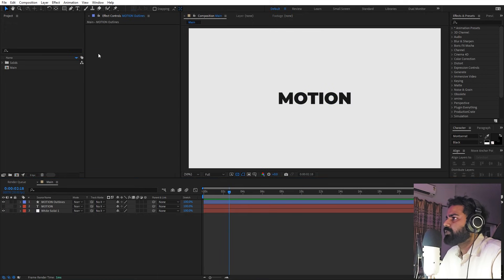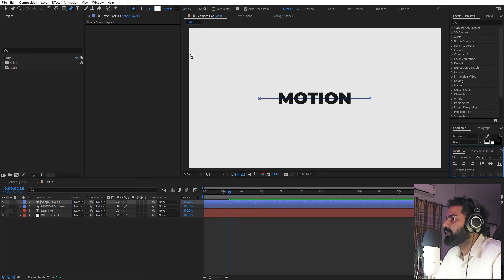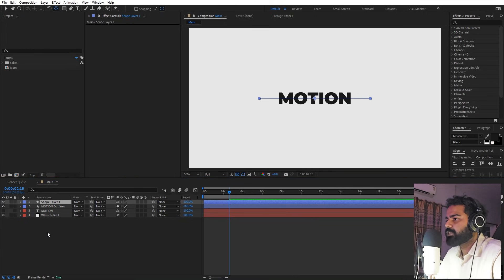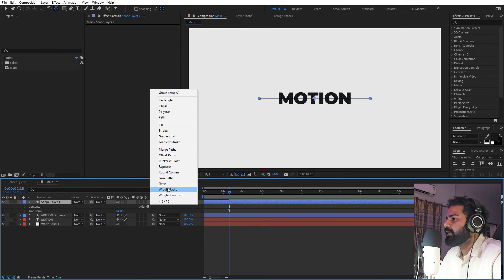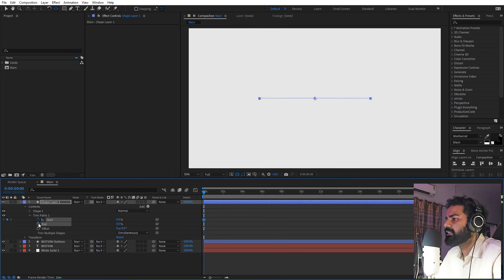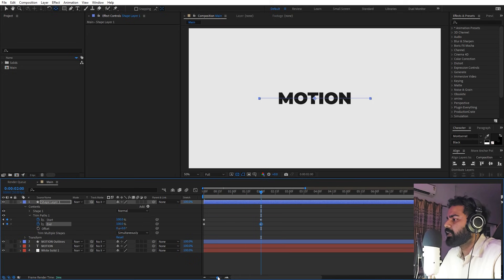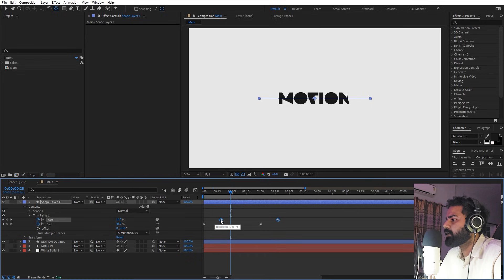Now we're ready to create lines that will move across the text. Select the pen tool, zoom in, click somewhere and hold Shift to click to the next point to draw a straight line. Align it in the middle using the align panel and make sure its anchor point is in the center — hold Ctrl and double-click on it. Now animate it by going under Add and adding a Trim Path property. Go to the very beginning, set both Start and End values to 0, add keyframes, then move to around two seconds and set both values to 100.